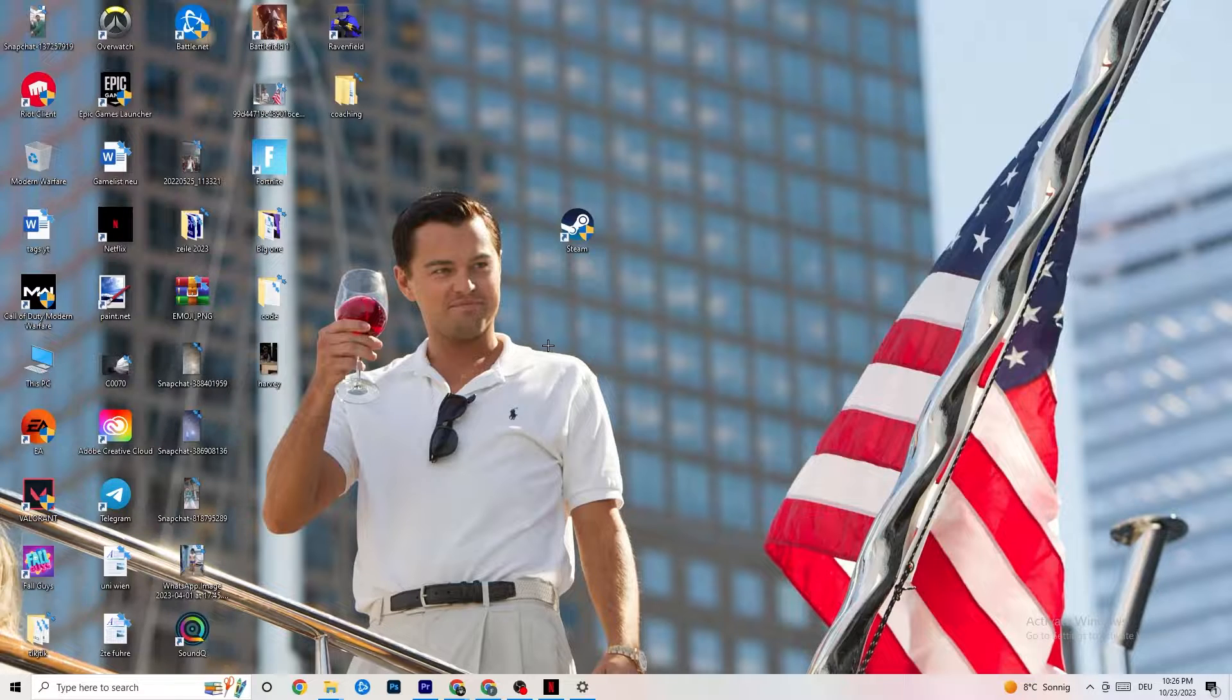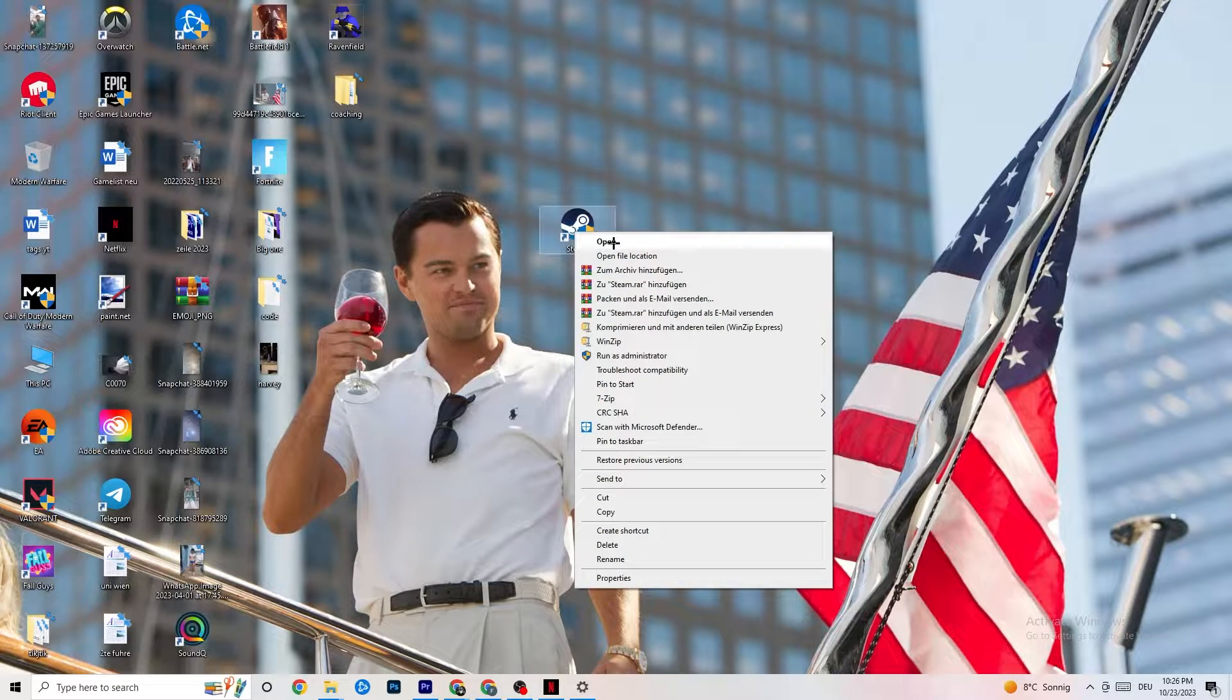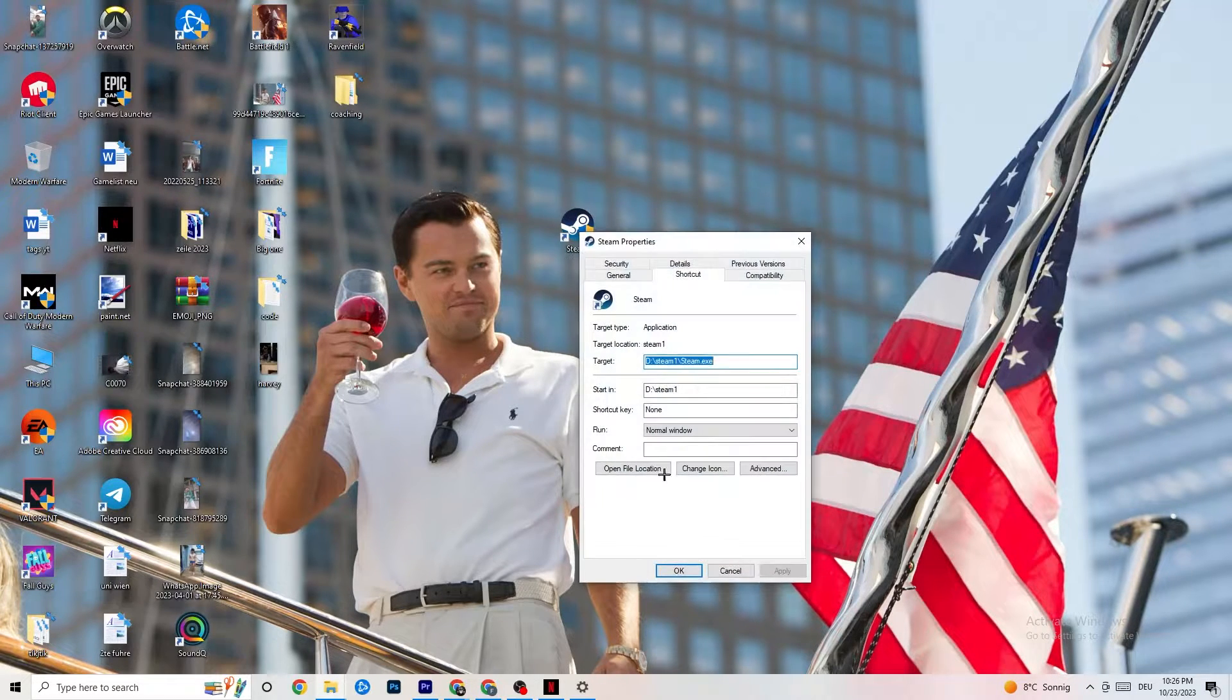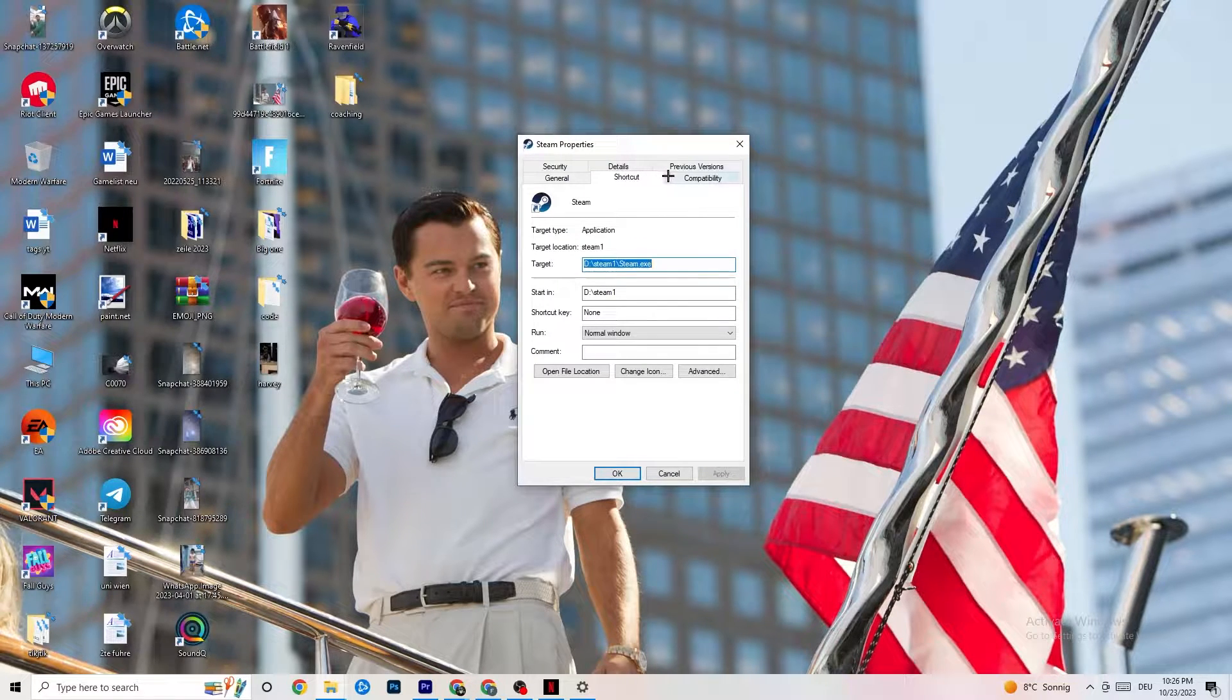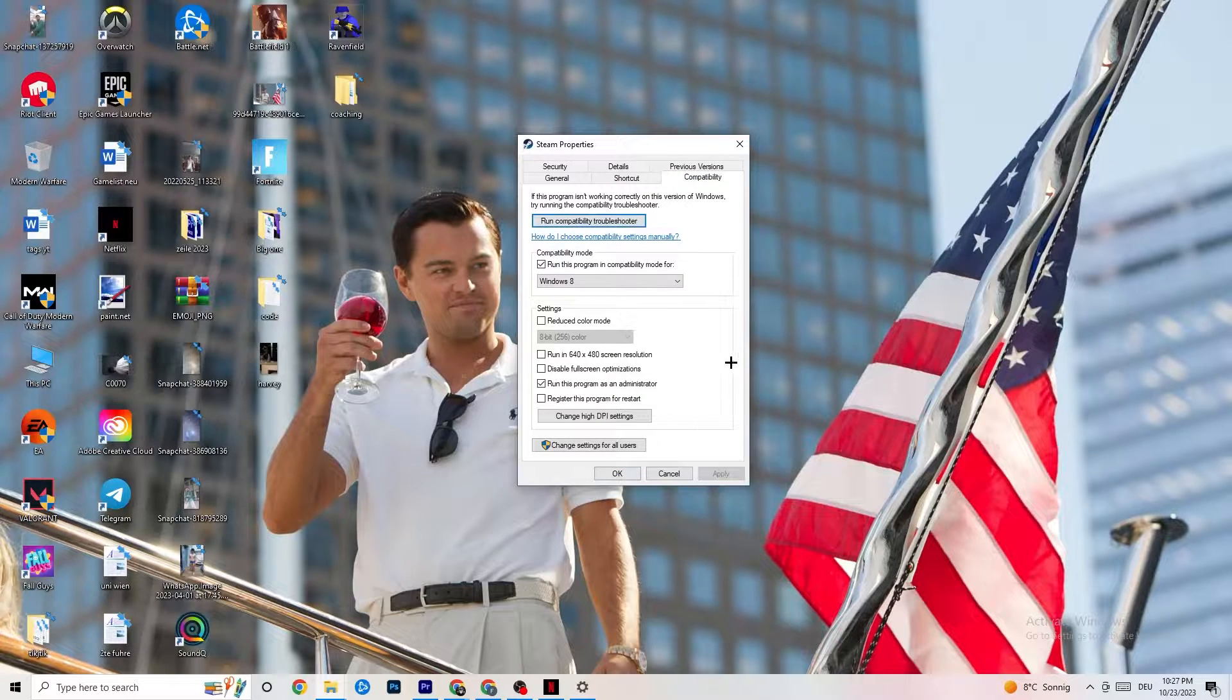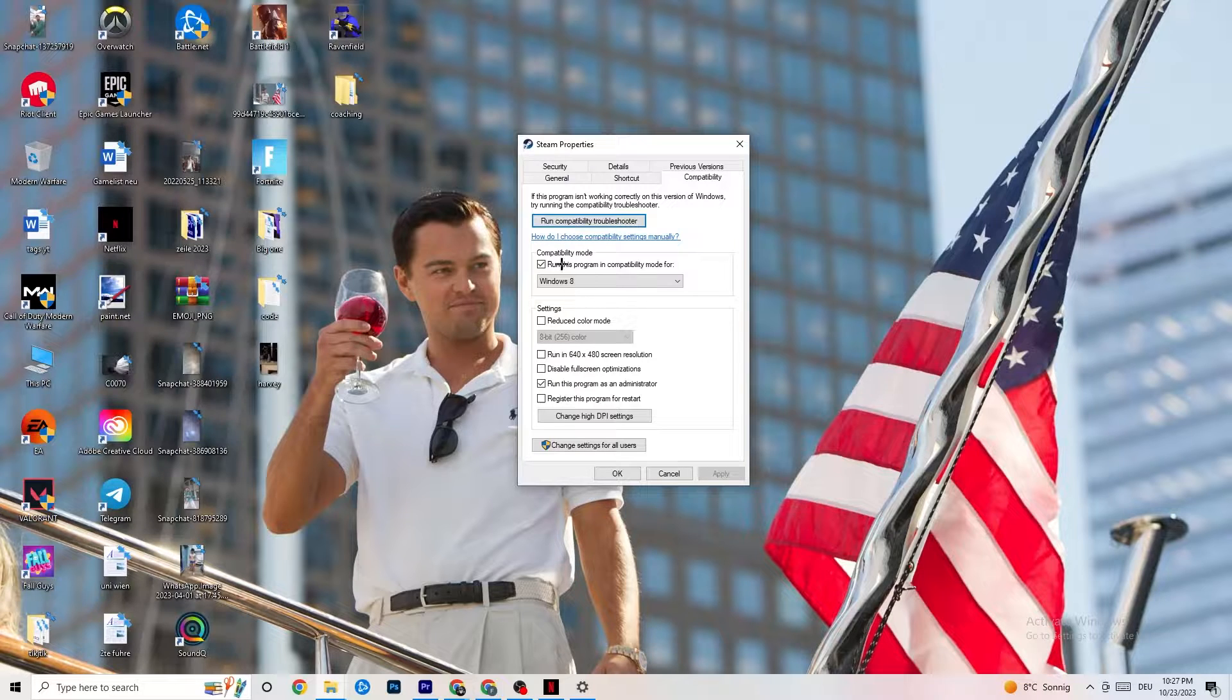If this doesn't work, close your launcher again. Take your launcher, right-click it, and go to the very bottom where it says Properties. Once you hit Properties, go to the right side where it says Compatibility. Now I want you to copy my settings.